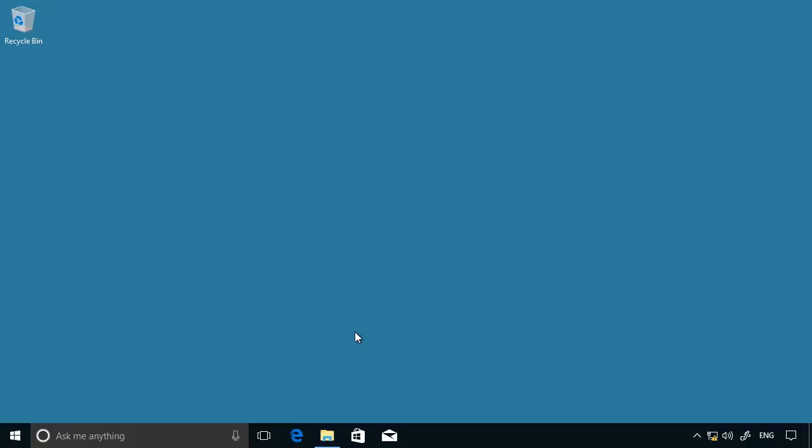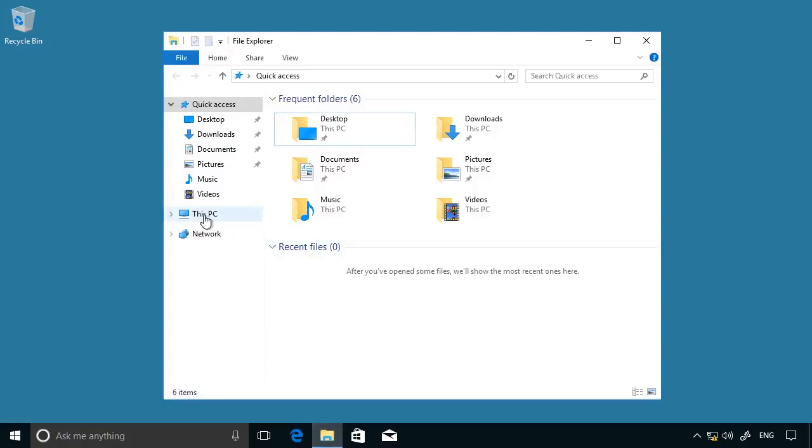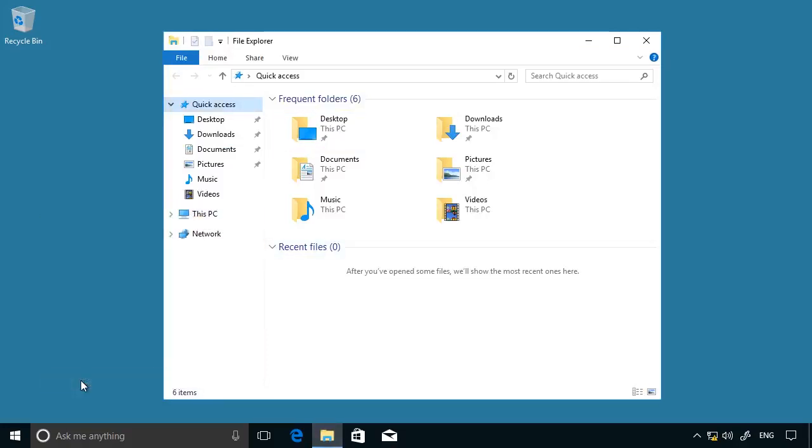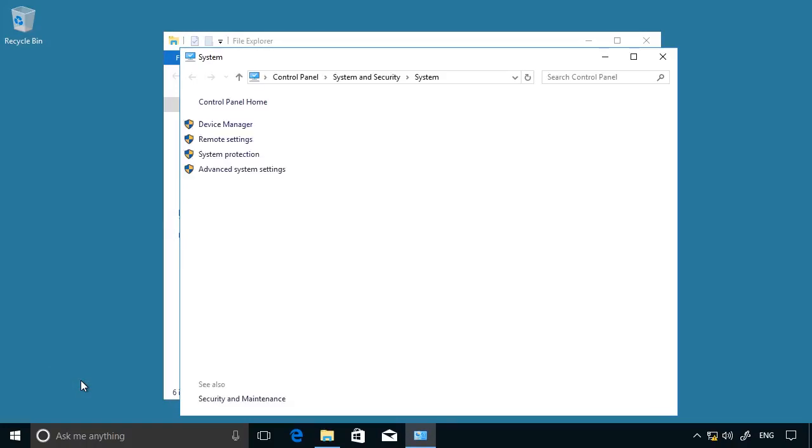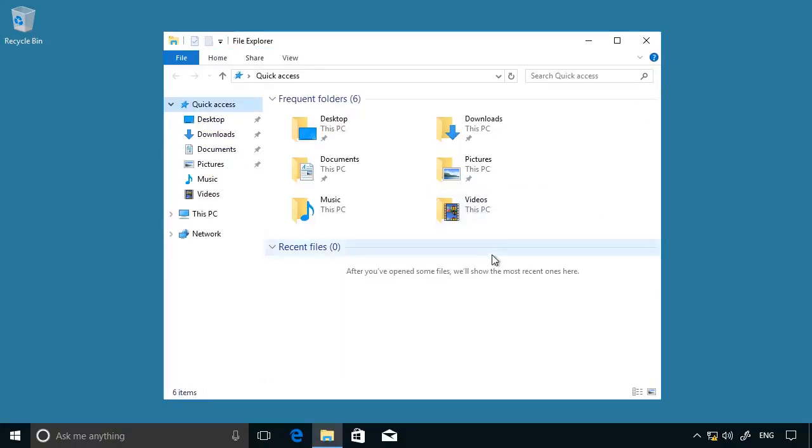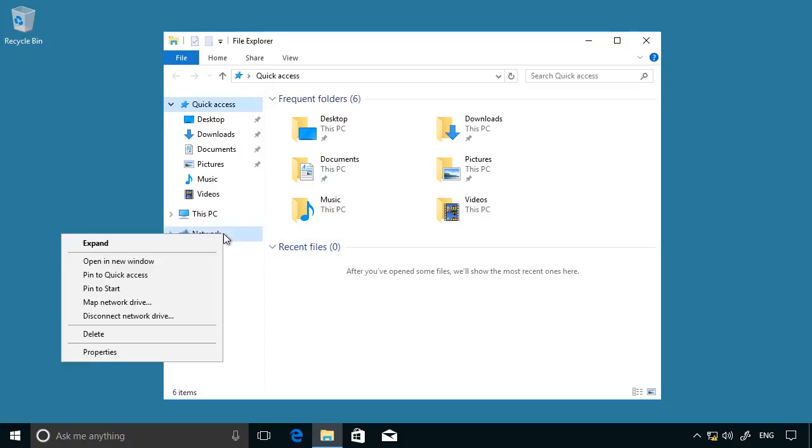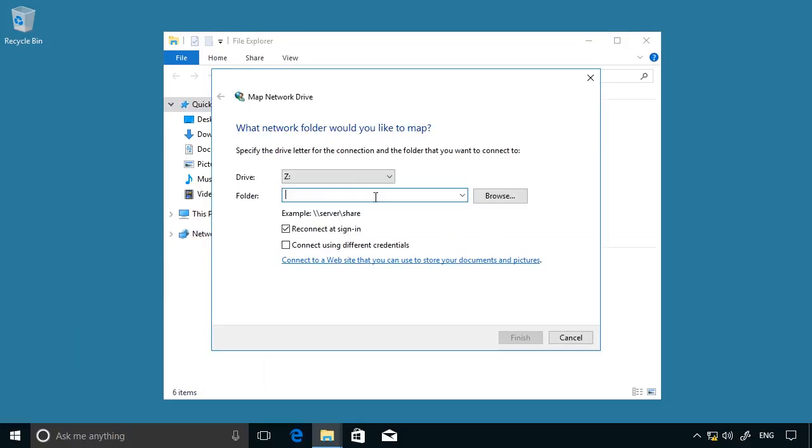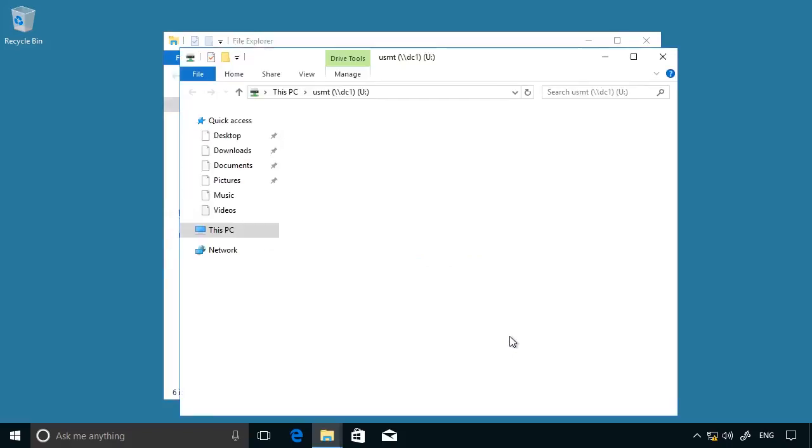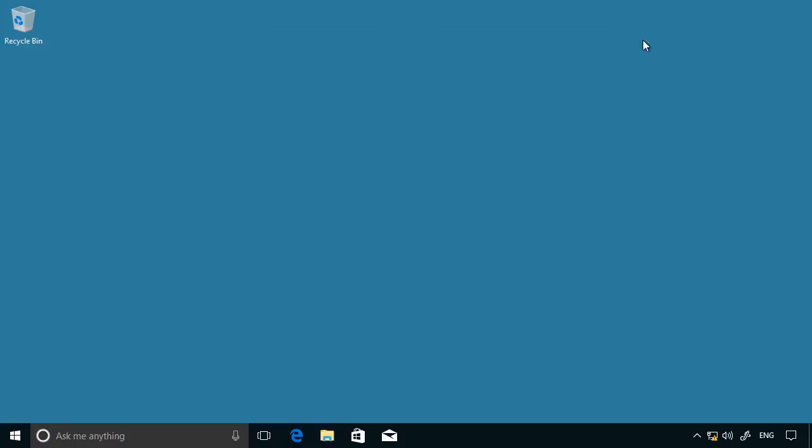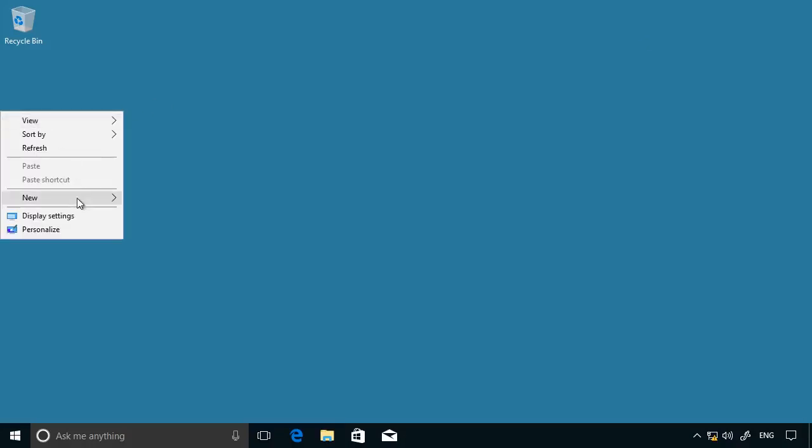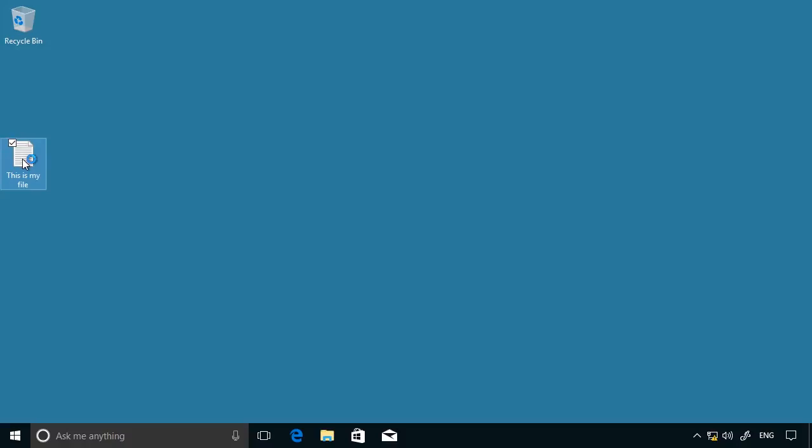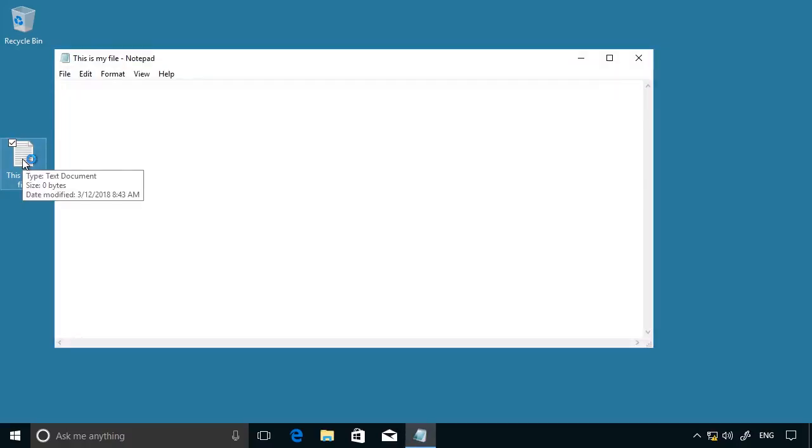So I'm on the client computer CL1. Let's just verify that. If I right-click This PC in File Explorer, choose the properties, you can see CL1 and it's a member of the Pearson.com domain. So the first thing I'm going to do is map a network drive. I'm going to map drive U to the server, it's called DC1, and to a location where I've stored the user state migration tools. So that I've got something to migrate, I'm also going to create a desktop shortcut for a text file. And if I double-click that, I'll enter some content. Save the file.